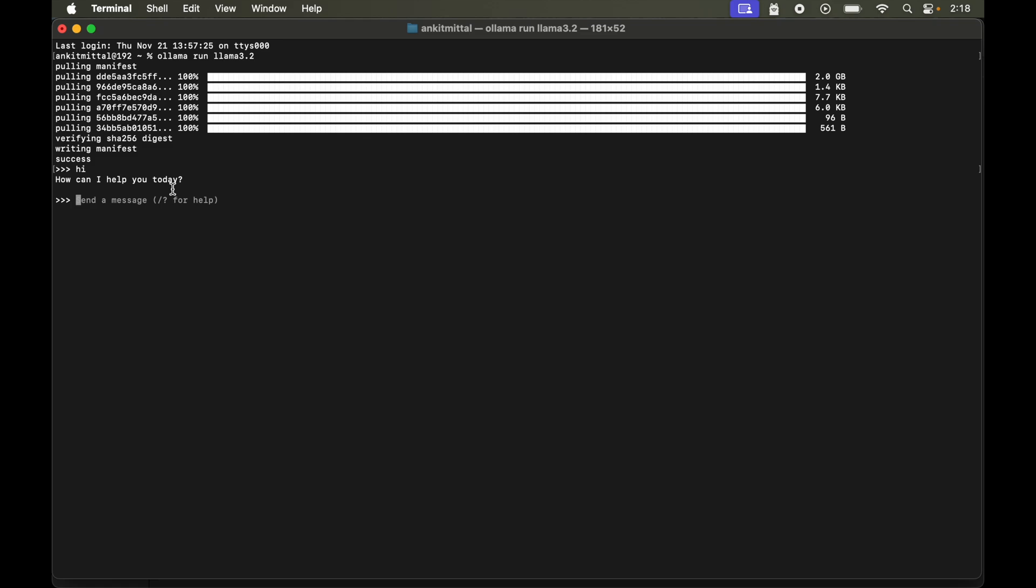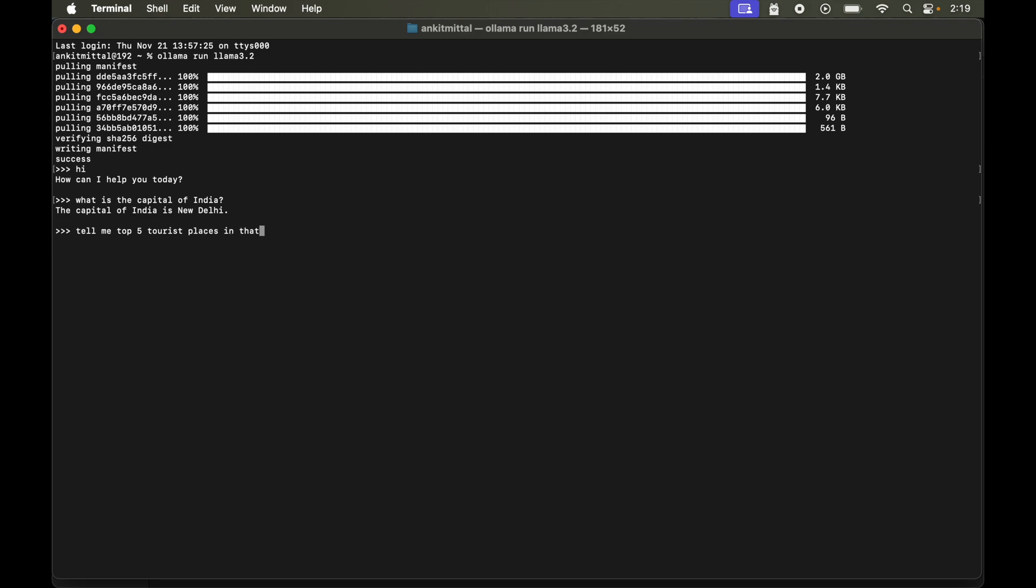So let's ask what is the capital of India. So let's hit enter. The capital of India is New Delhi which is correct. And now if I ask tell me top 5 tourist places in that. So if you notice here I did not mention about the city in my prompt. Now let's hit enter and submit the prompt.